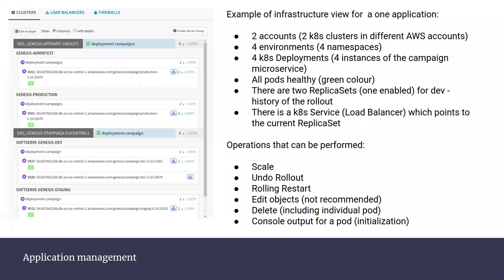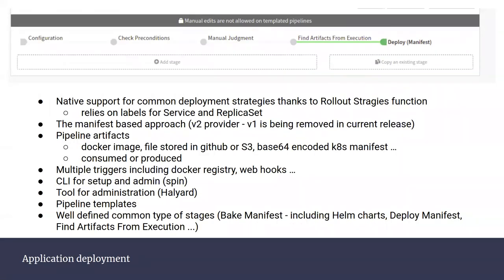You can also delete individual objects or whole deployments, making them totally unavailable. This is really cool because in our project we have developers who can deploy their own feature branches on their own. We don't need to spend time on it as DevOps engineers, which makes this tool really useful not only for us but for the whole team. When it comes to application deployment, Spinnaker provides native support for common deployment strategies through rollout strategies.